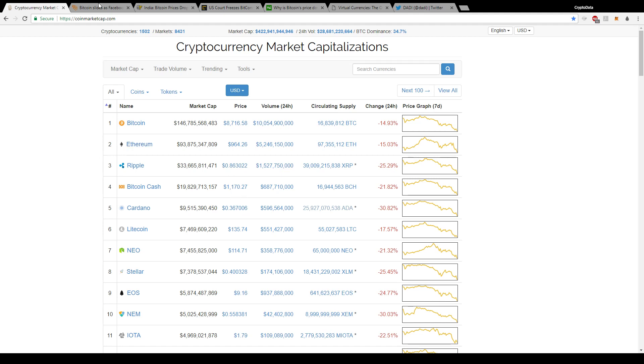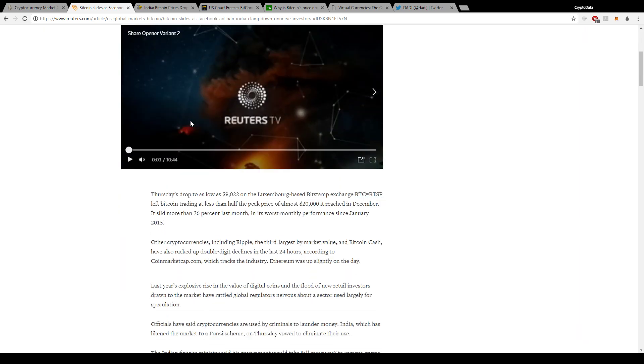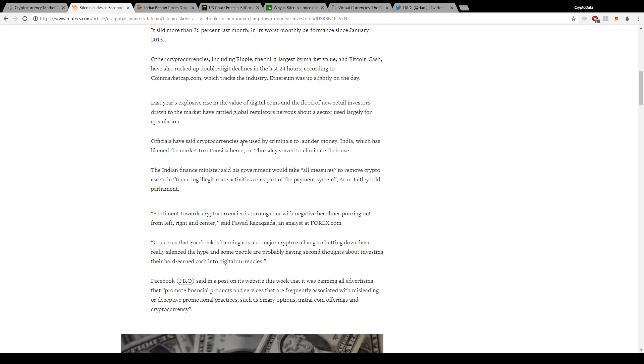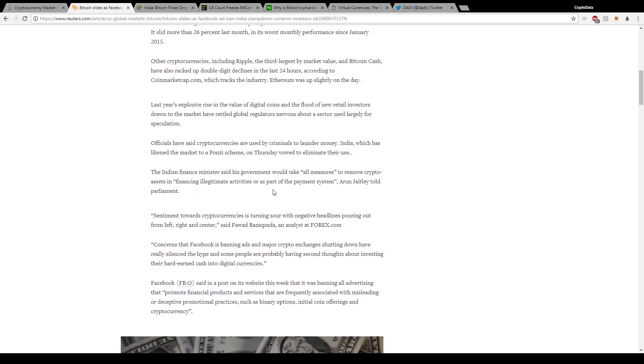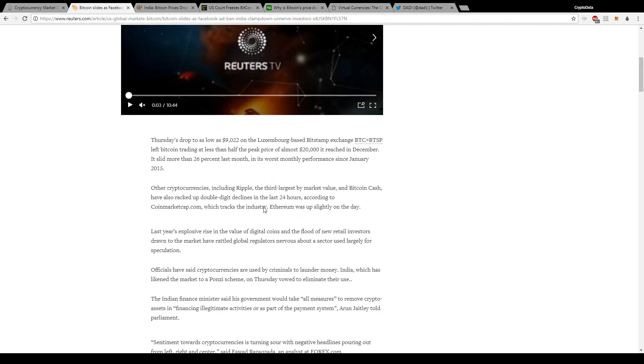Going over why everything is down: one article came out today by Reuters talking about basically India clamping down on investors about cryptocurrencies, making it seem like India is going to ban cryptocurrencies. As always, they misinterpreted the news and they're spreading FUD. What they did is they quoted one of the articles from India saying the Indian Finance Minister would take all measures to remove crypto assets and financing illegitimate activities or as part of the payment system. They took this small quote and made it sound like they were going to ban cryptocurrencies in general.